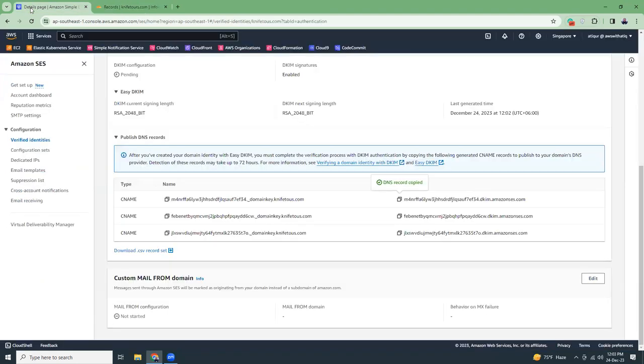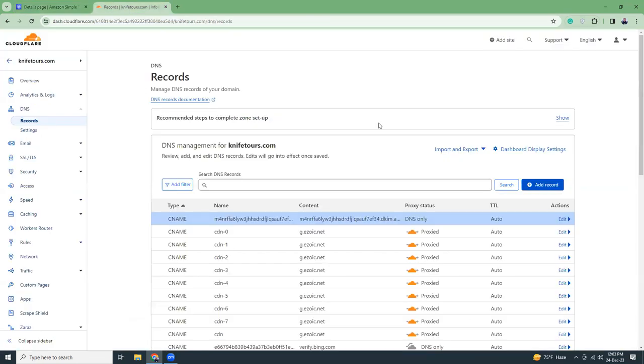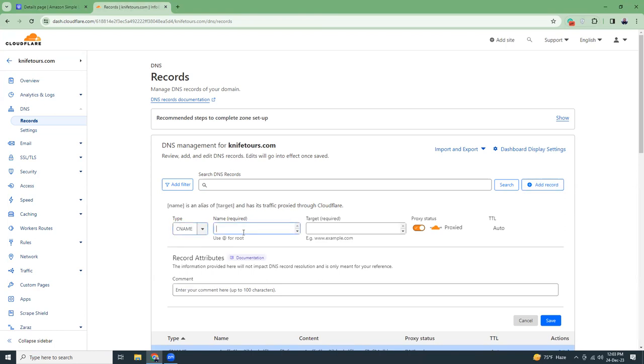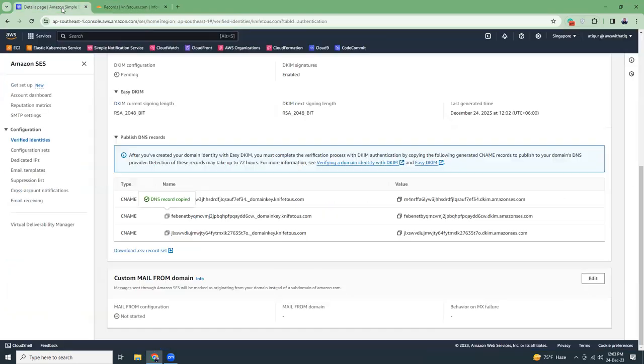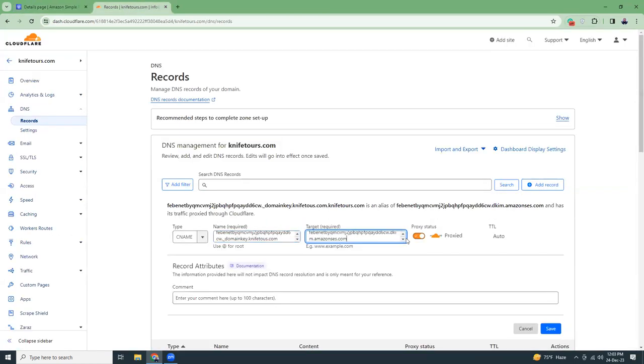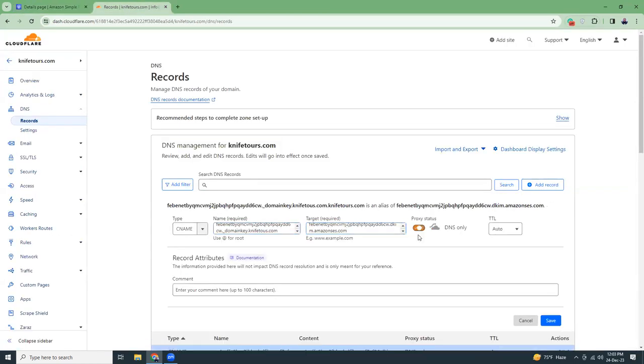Then similarly again copy the name, add record, choose CNAME, and then paste the value here, save.